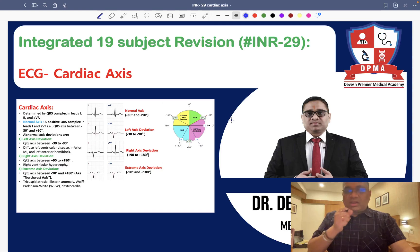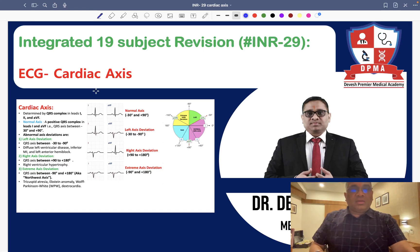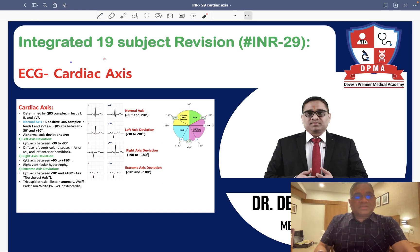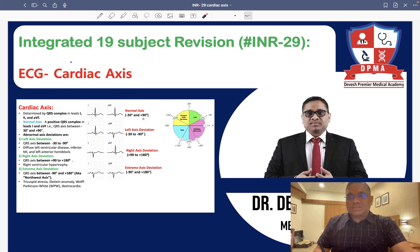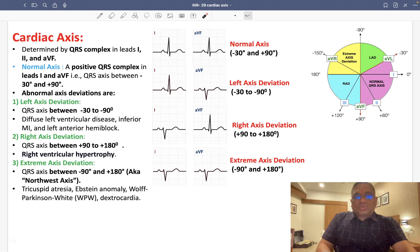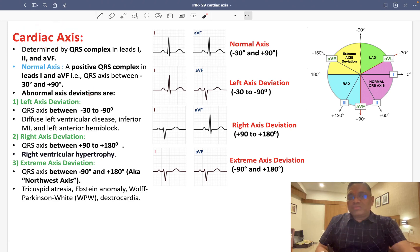Hello everyone. In this lecture number 29, we are going to discuss about the ECG cardiac axis, which is again a very important topic in ECG interpretation. So how will we determine the ECG cardiac axis?